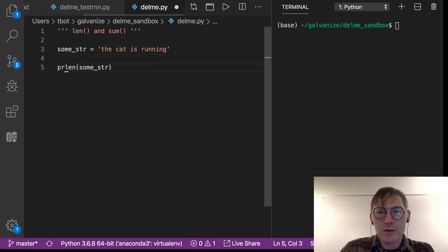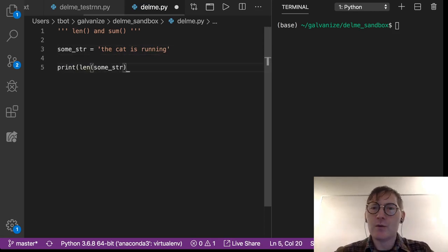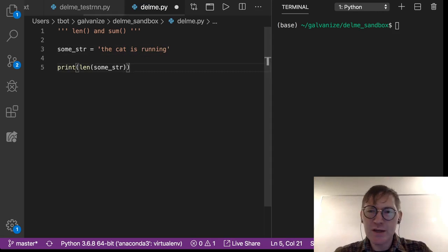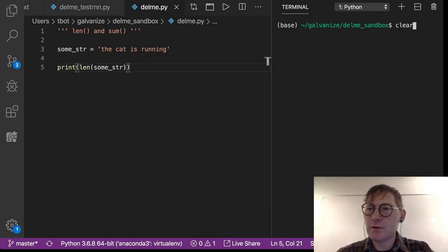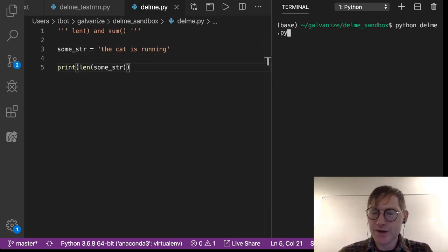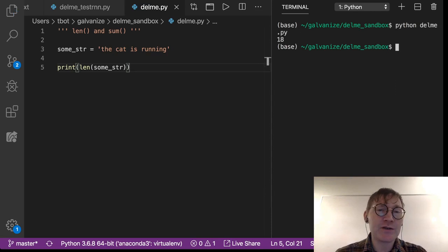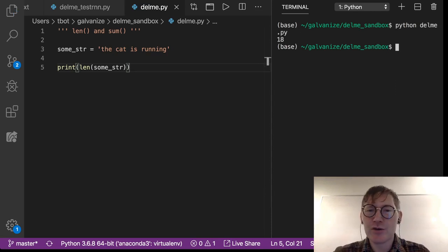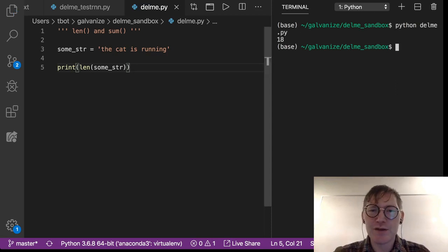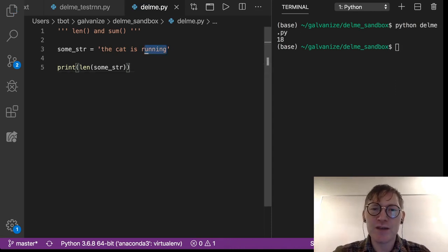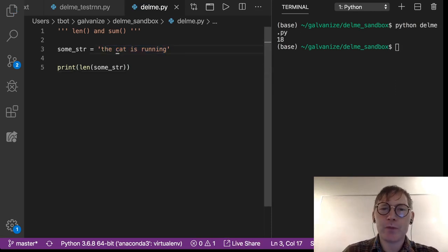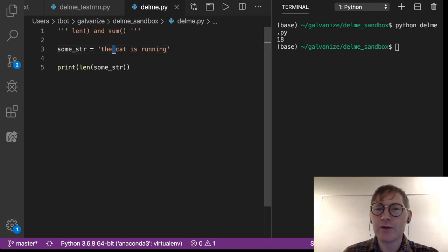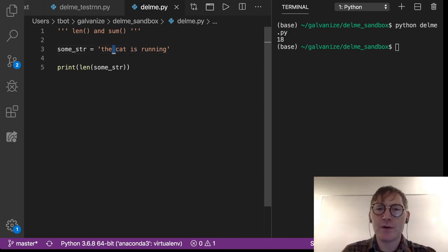then we're going to see some number of letters, 18 letters. I'm sure if we counted this up we would find 18, including this space.